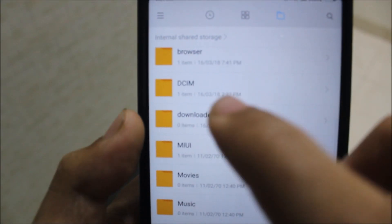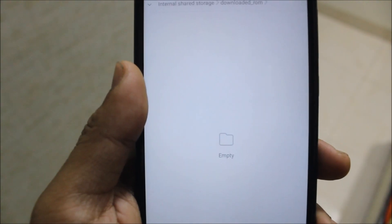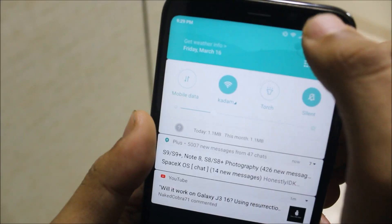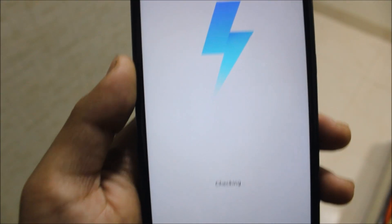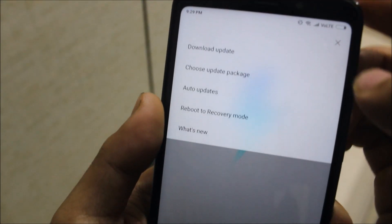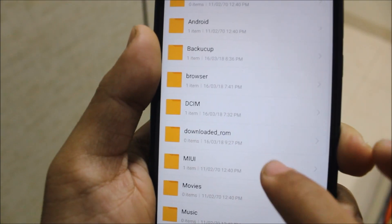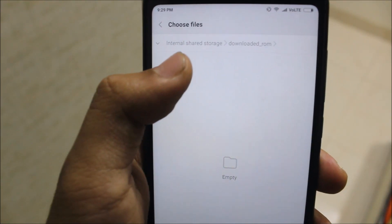Go to Internal Storage and you'll see a folder called 'downloaded ROM,' or just create a folder named 'download ROM' and paste the ROM there. Then go to Settings, go to About Phone, then System Update. Click the three-dot menu and choose 'Update Package,' then select the downloaded ROM from Internal Storage.